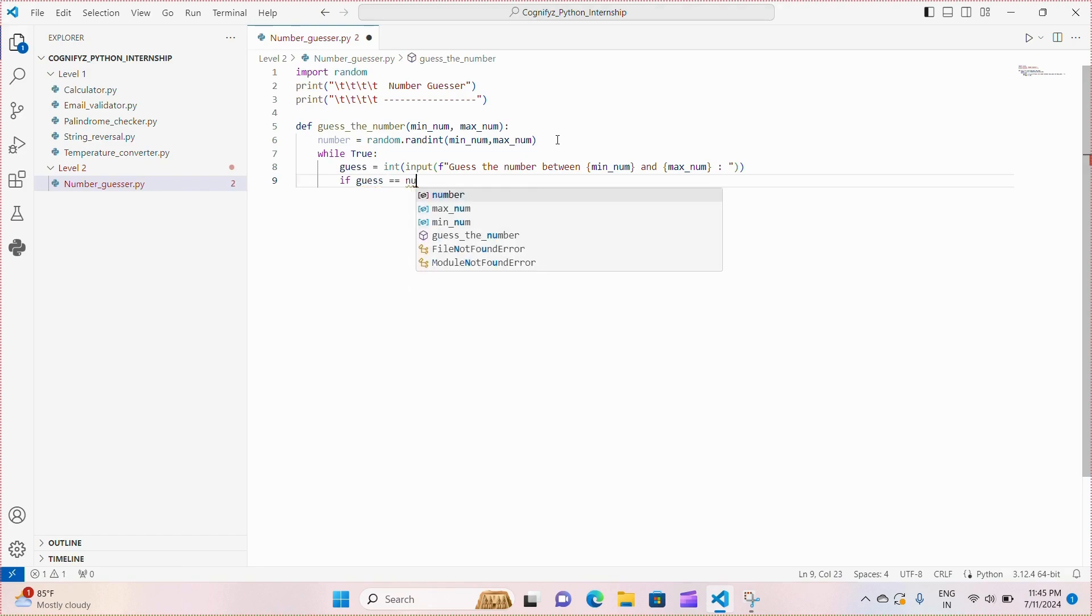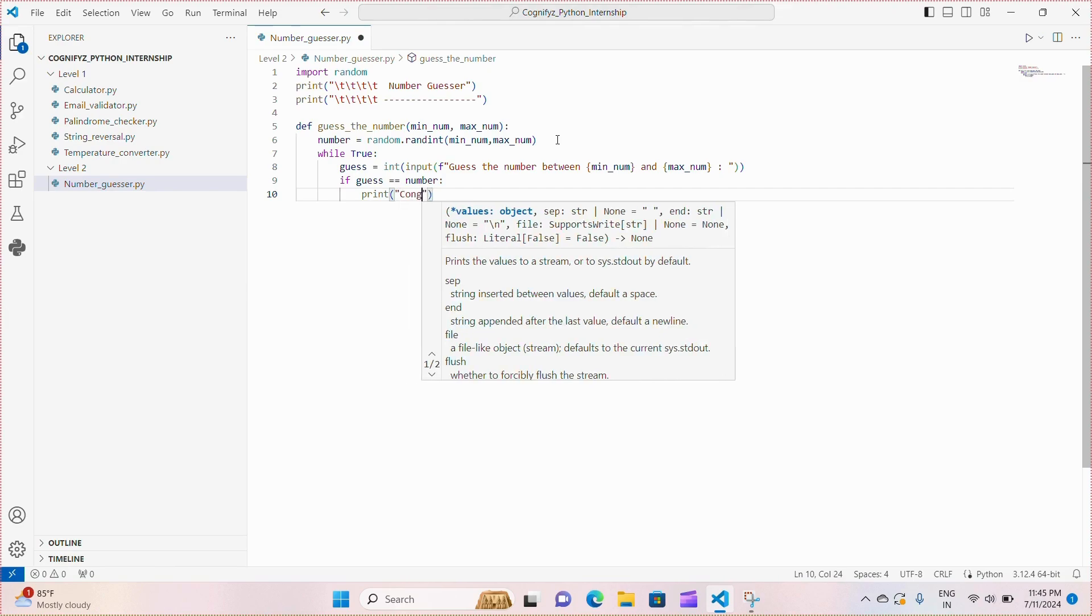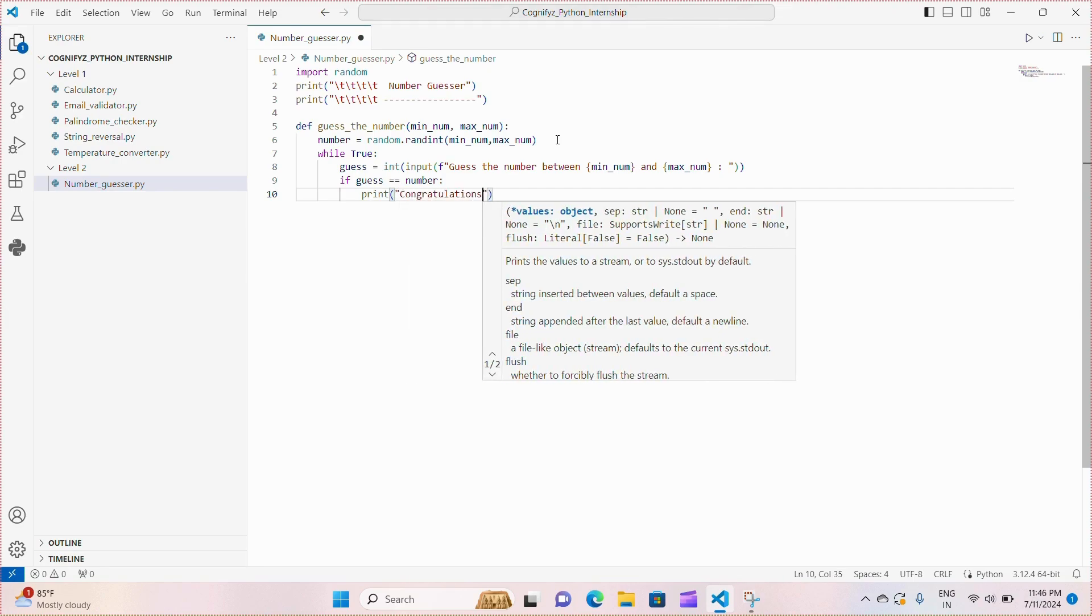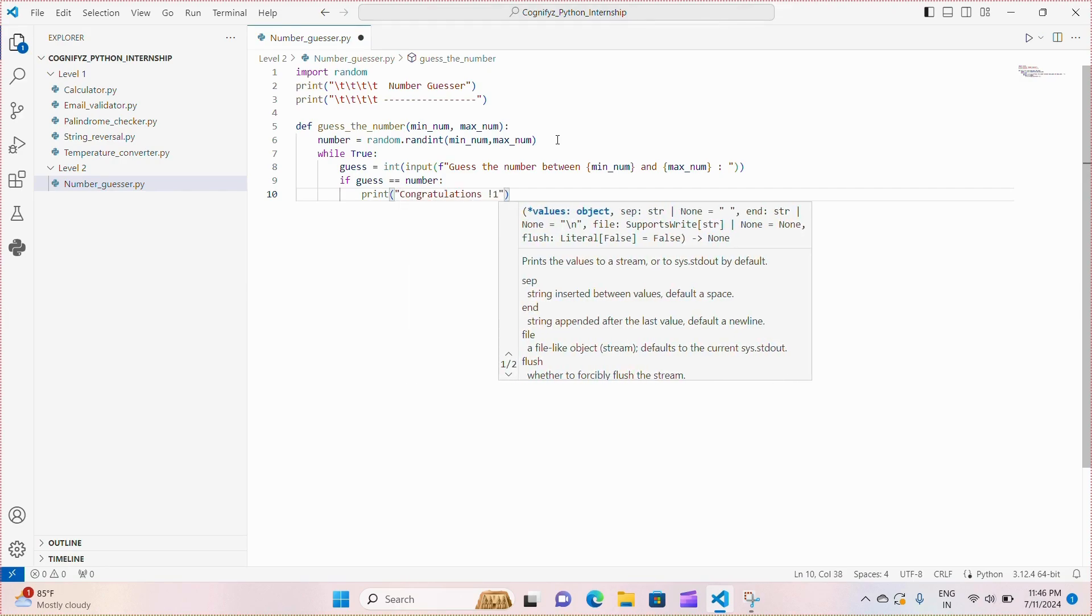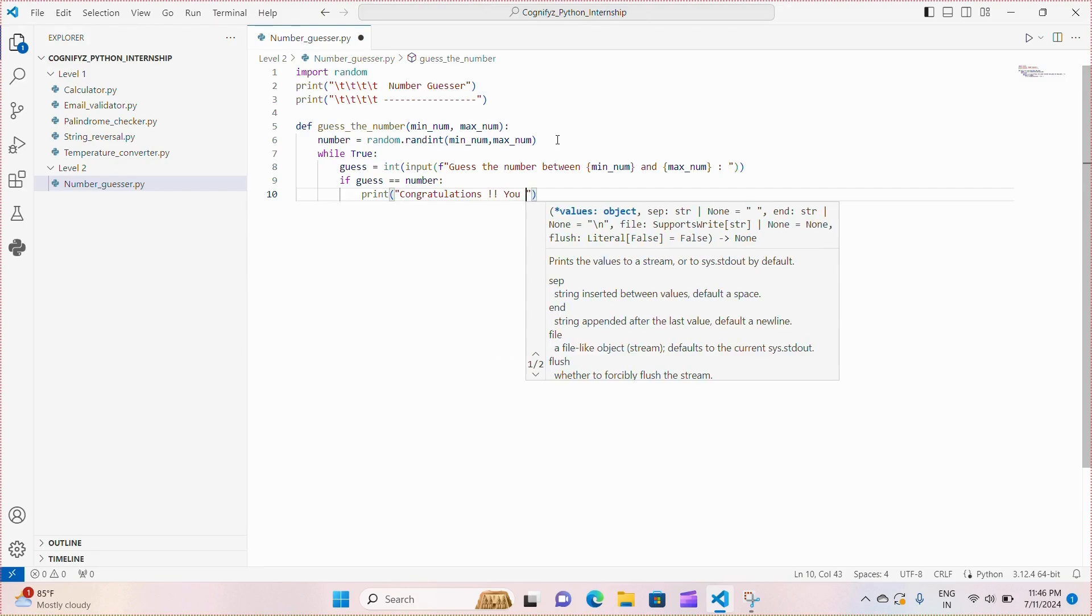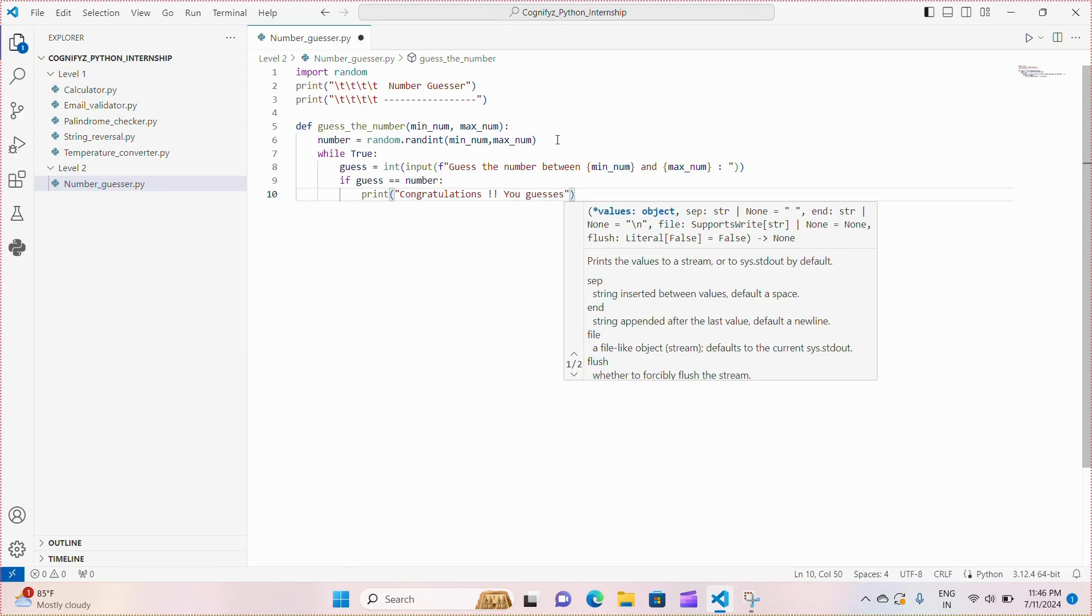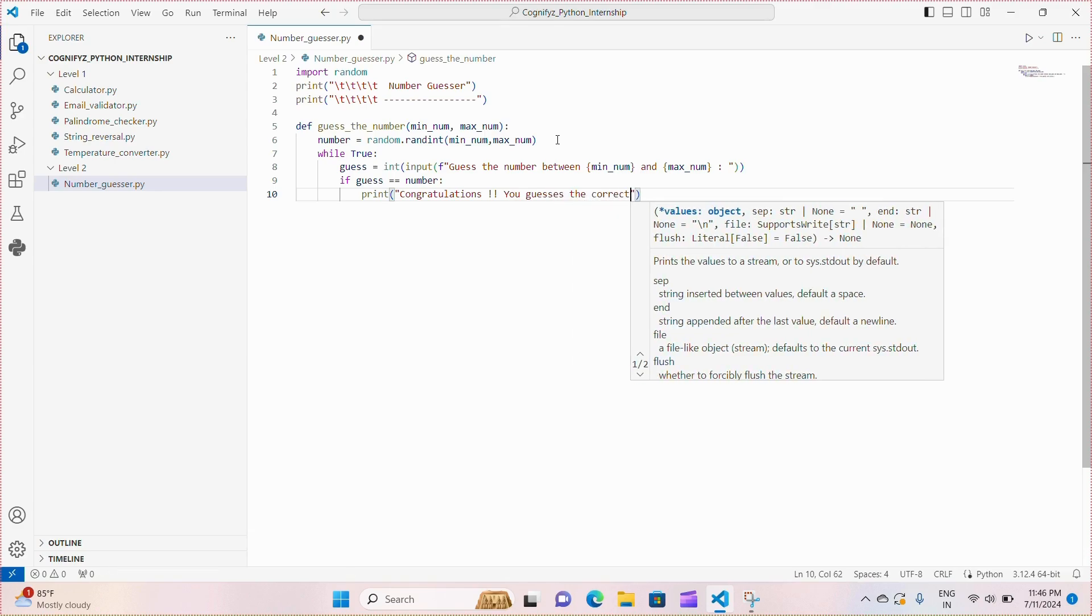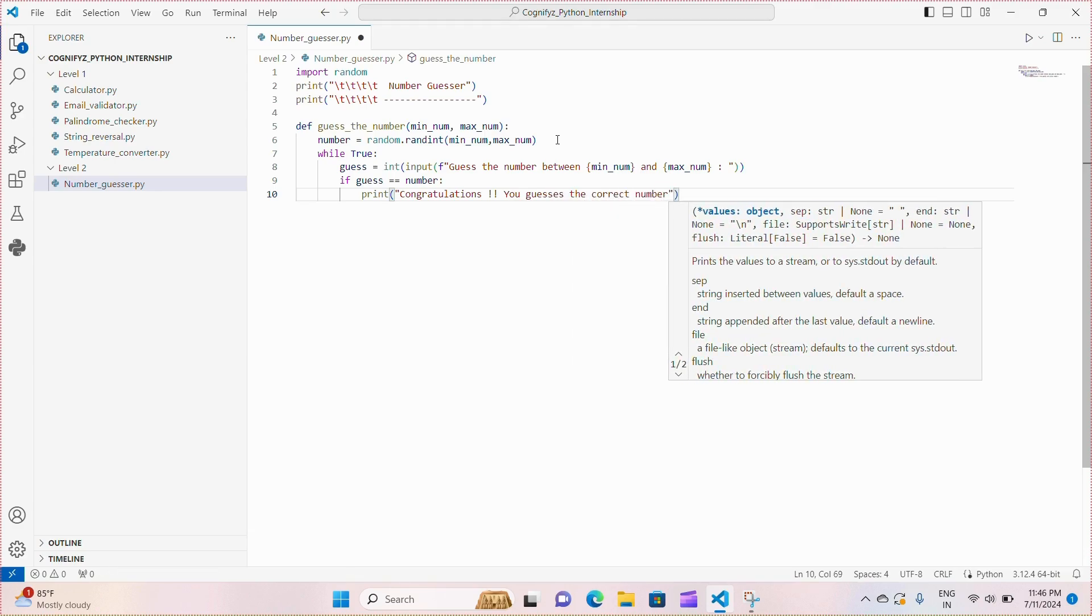We use an if statement to check if the player's guess matches the random number. If they match, we print congratulations you have guessed the number correctly, indicating the number, and then just break out of the loop to end the game.